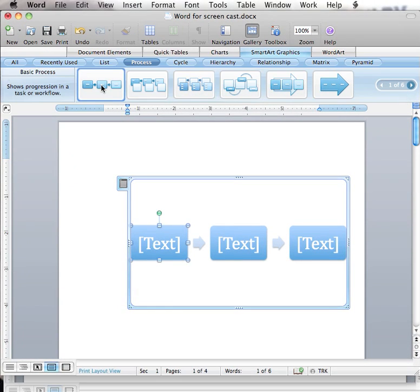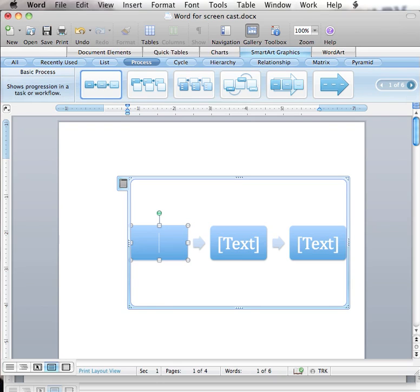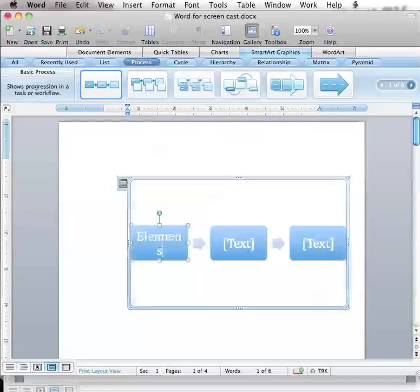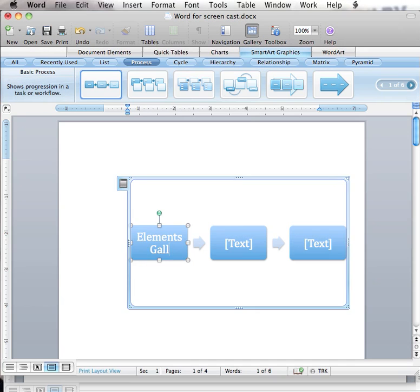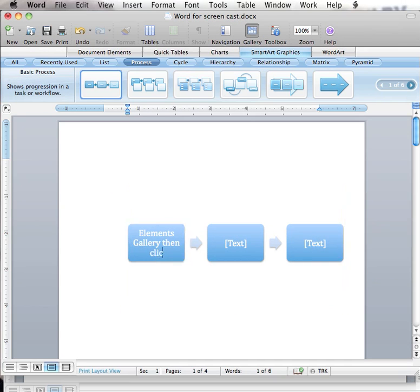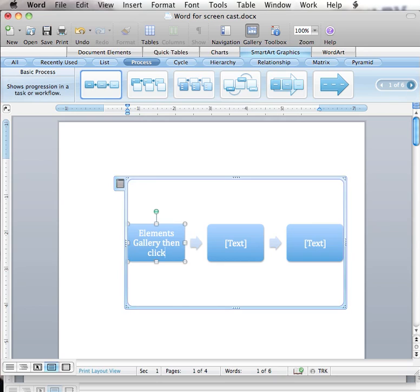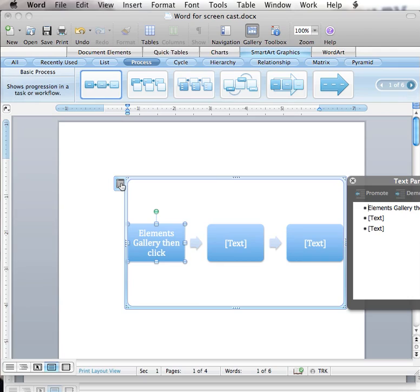My SmartArt graphic is going to be on how to create a SmartArt graphic. I can start typing directly into the boxes or I can open the Text Pane by clicking the Text Pane button in the top left of the graphic.